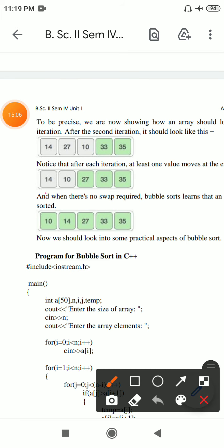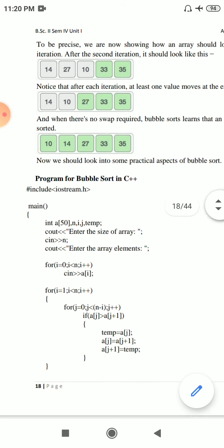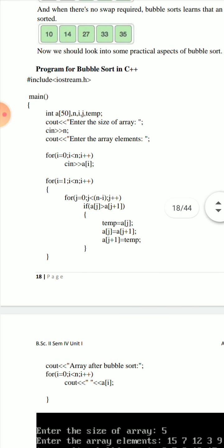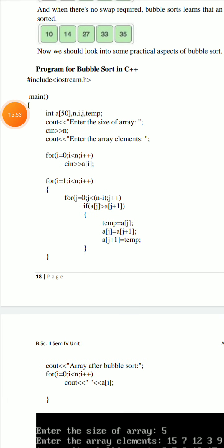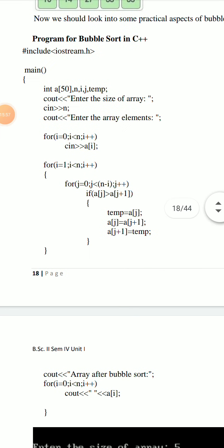In the next pass, we continue comparisons. Each element gradually reaches its proper place through comparisons. This is bubble sort - a comparison-based sorting technique where adjacent elements are compared and swapped if needed, whether for ascending or descending order.